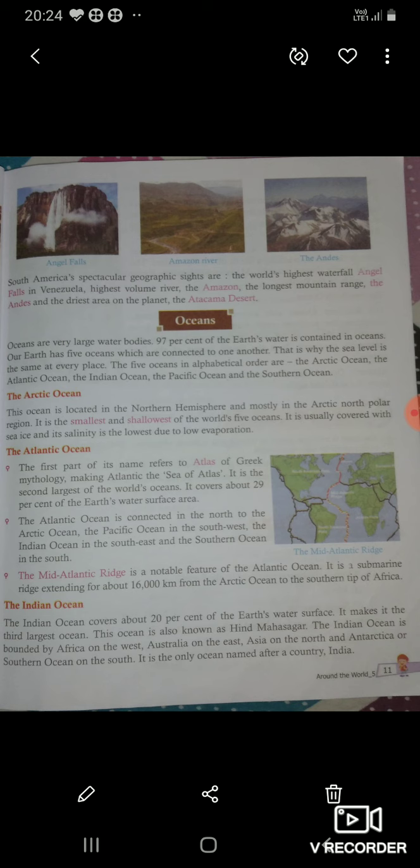The Atlantic Ocean is connected in the North to the Arctic Ocean. The Pacific Ocean is in the South West, the Indian Ocean is to the Southeast, and the Southern Ocean is in the South. The Mid-Atlantic Ridge is a notable feature of the Atlantic Ocean — यह Atlantic Ocean का सबसे प्रमुख feature होता है।